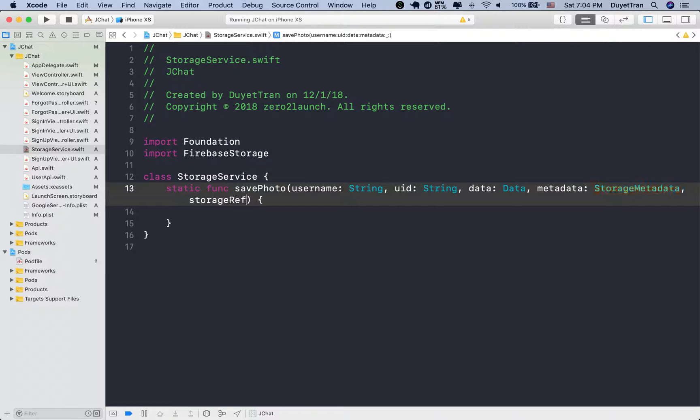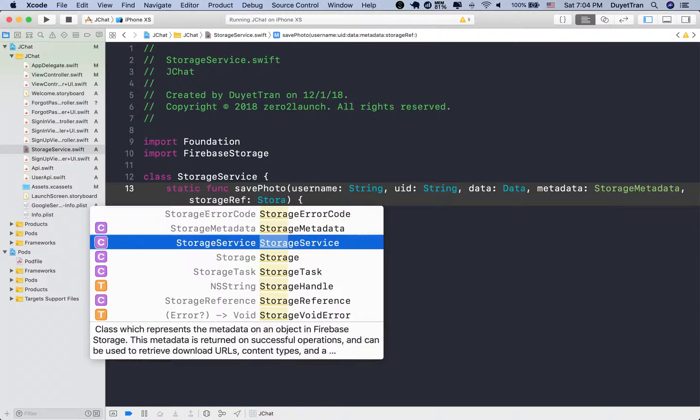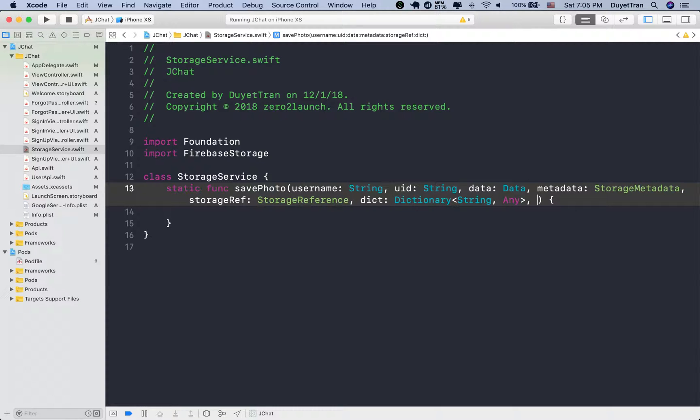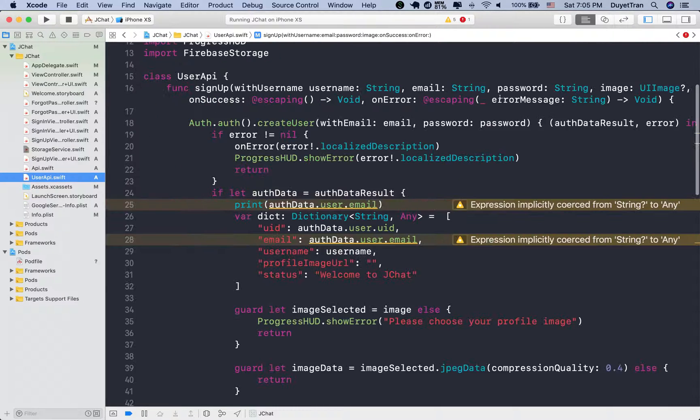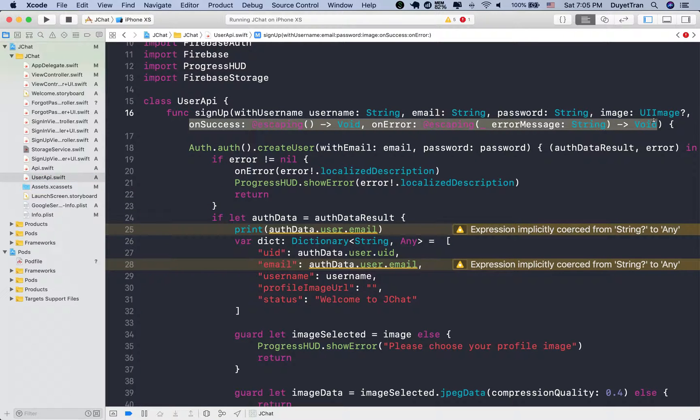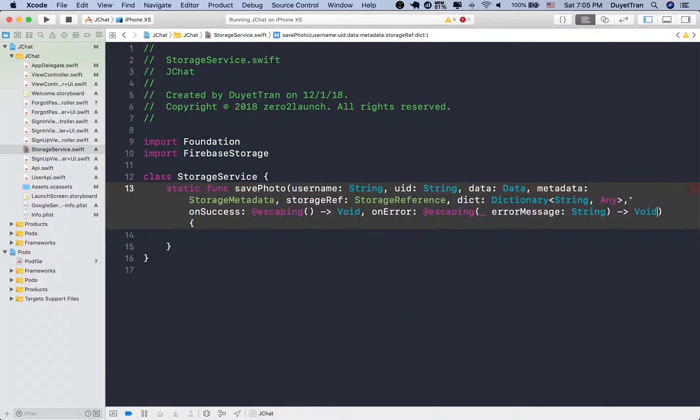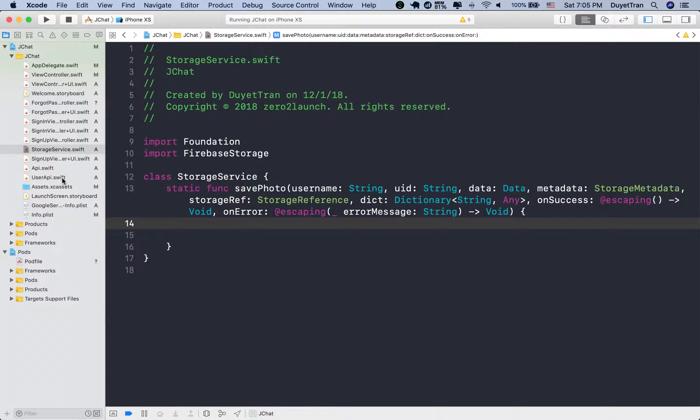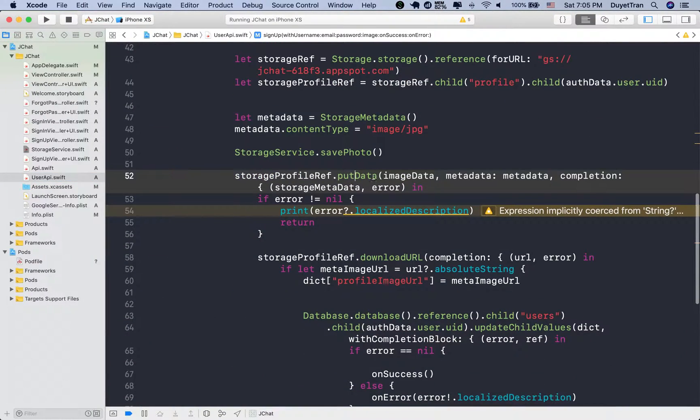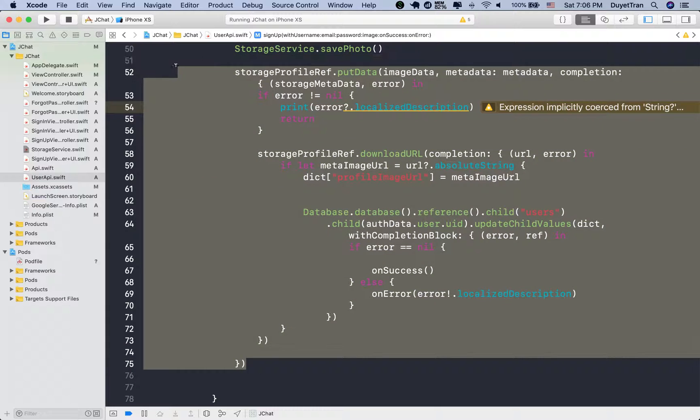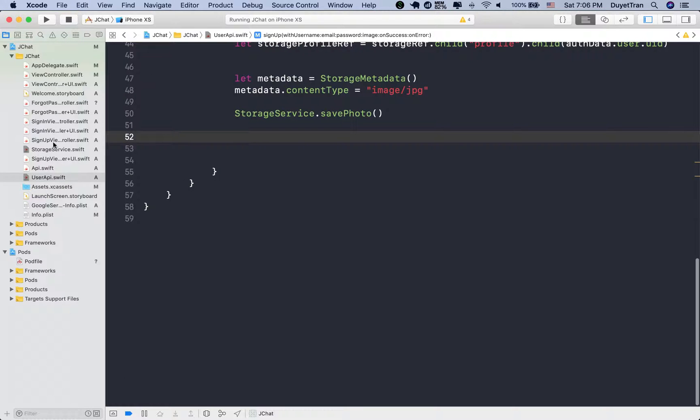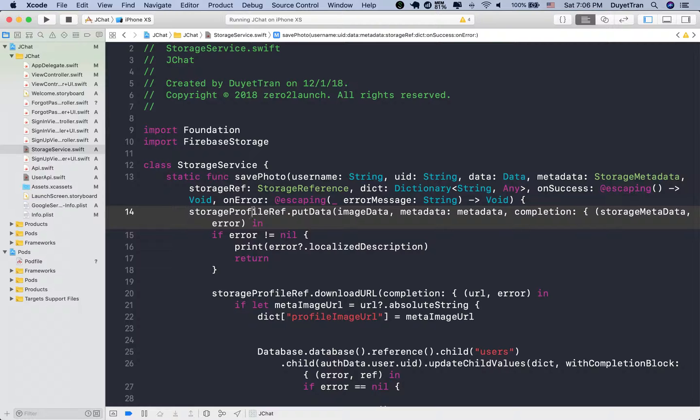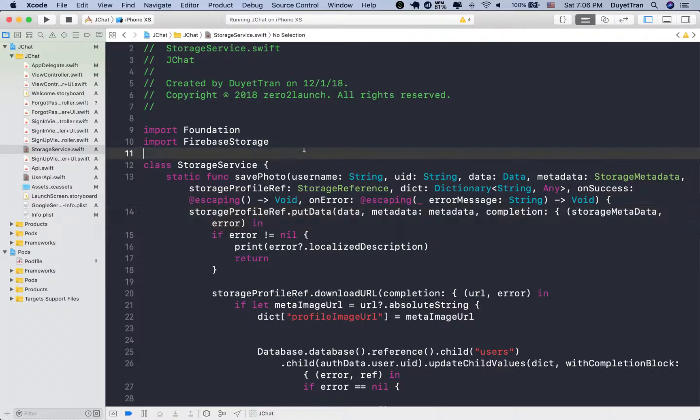This is why we can simply call this method using storage service dot save photo. Let's fill in the parameters we need. We need dictionary to upload the data to Firebase database, then blocks or callback functions to handle other stuff after the request is done. Let's go ahead and copy the implement of the upload photo task. We need to change a bit. Storage reference should be storage profile reference, and other stuff.